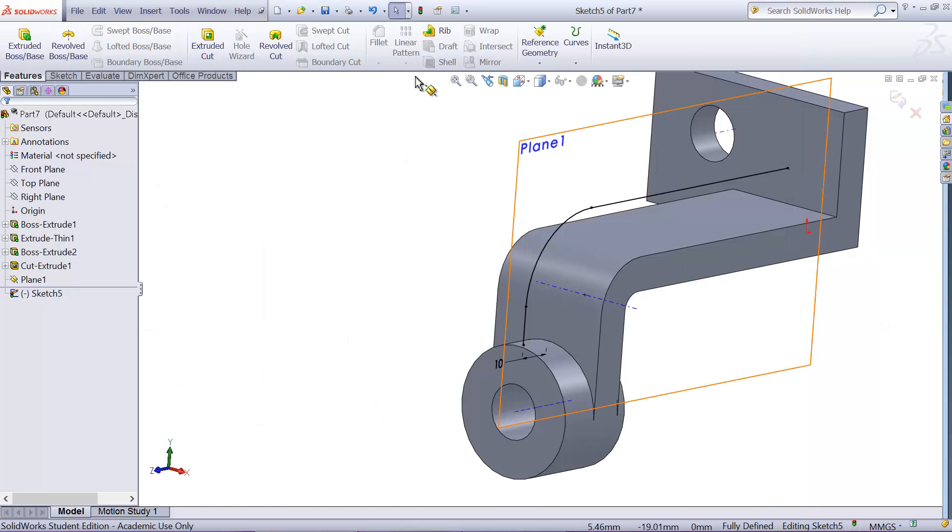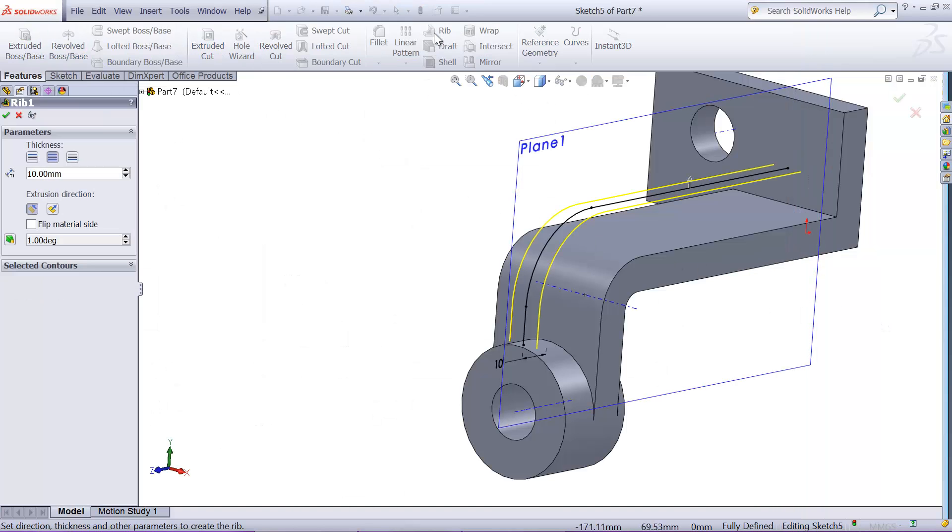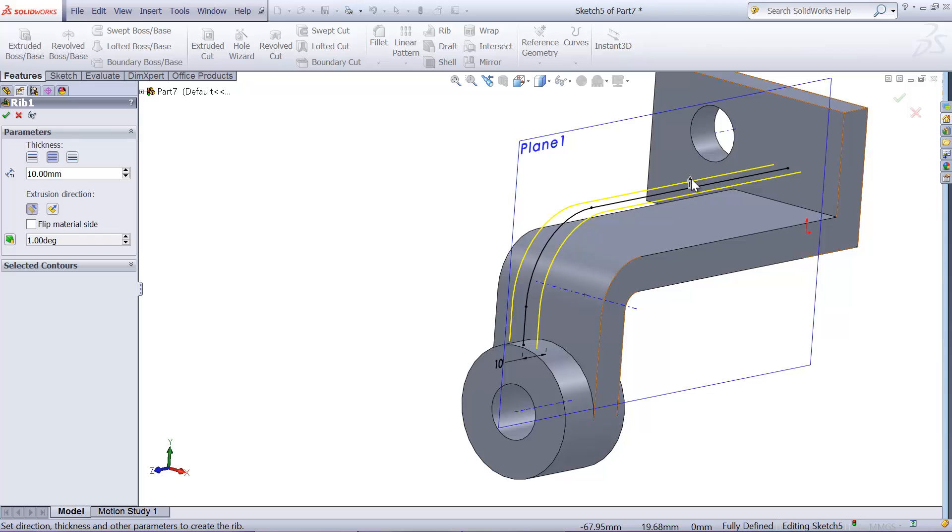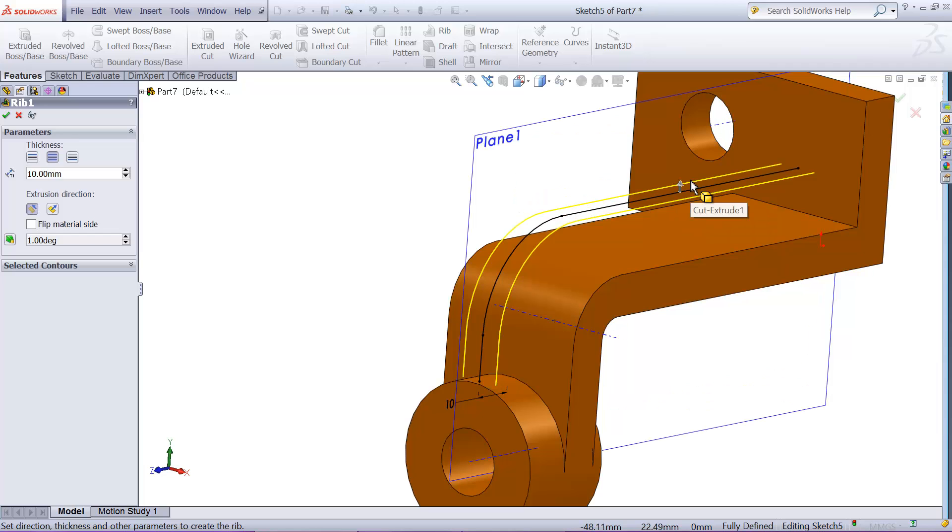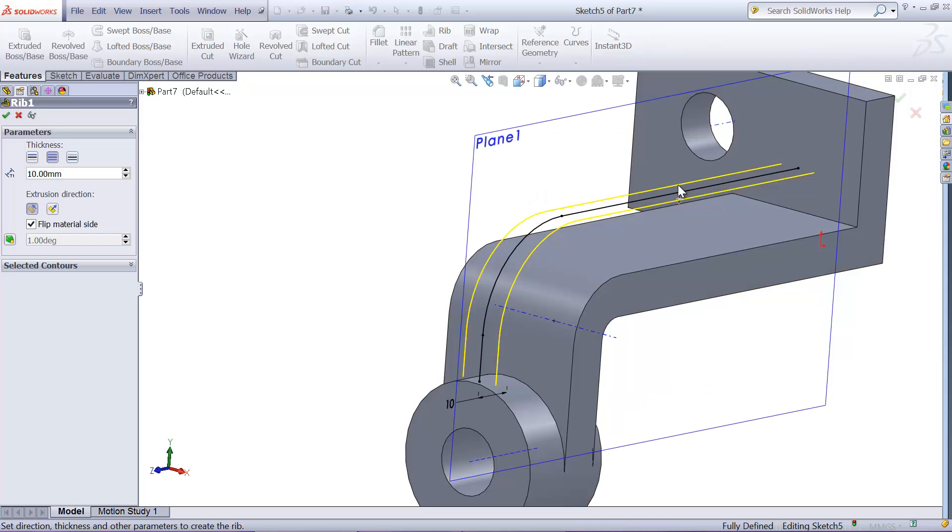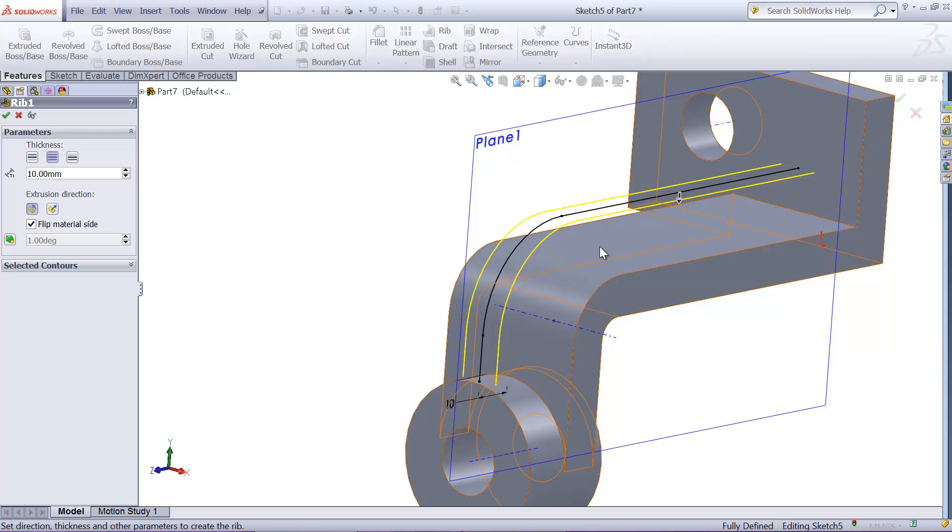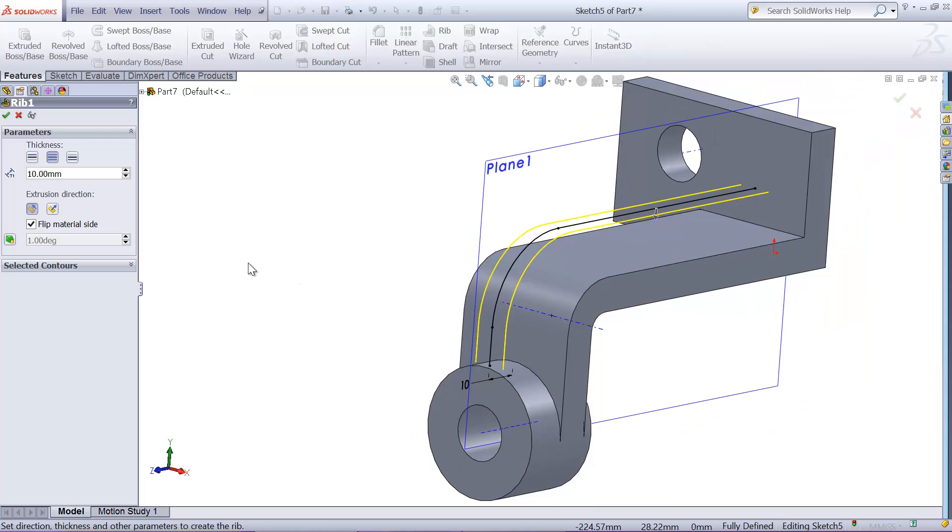Just make that simple, and the thickness of the rib will be 10 millimeter. Okay, so I'm going to use, go to features, rib, thickness 10 millimeter, both ends, both sides. And make sure that we flip this direction to the other side so that the material will be filled in the correct direction.